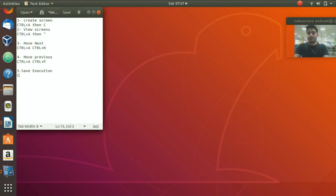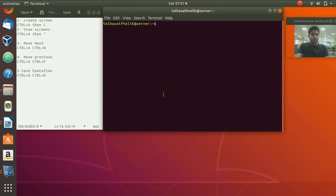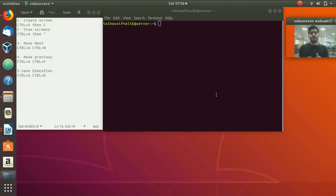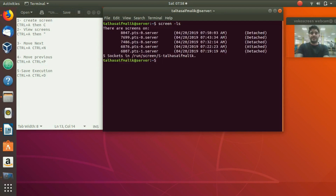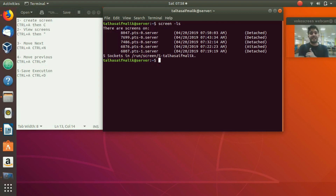To save execution, press Ctrl+A then Ctrl+D. Now open a fresh terminal with Ctrl+Alt+T. To see which screens are available, type 'screen -ls' and hit enter — just like listing files. You can see five screens here, and only one is currently attached with screen ID 6876.